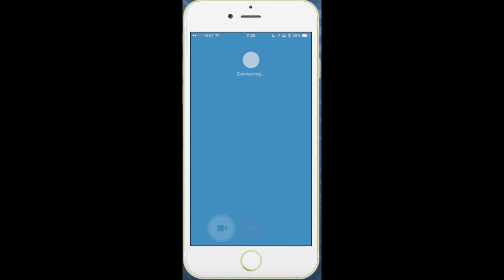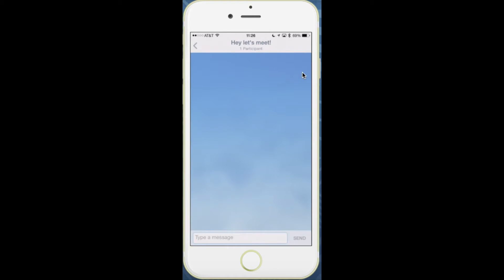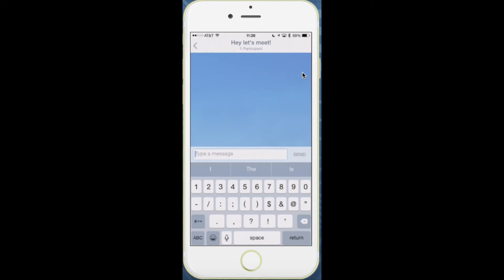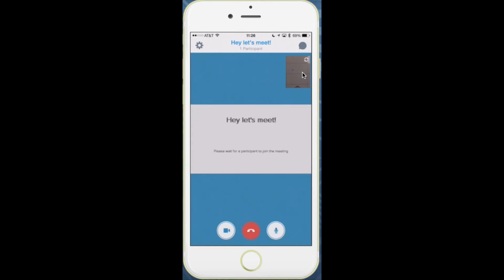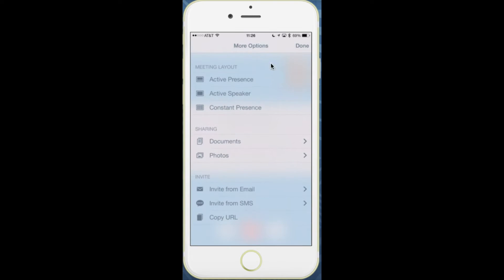Once you're in the meeting you can do the things you always did before. You can tap the self view to go from front to back camera. You can tap the upper right to get into the chat about the meeting. And you can go to the left to change layouts, share documents, or invite others if you own the meeting.